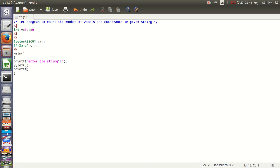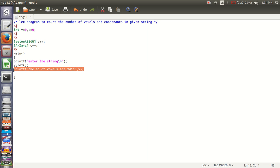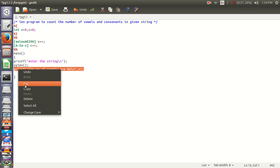Printf to print the number of vowels and consonants. Printf vowels are percent d backslash n. It will print the number of vowels. Same for consonants. Let me copy.